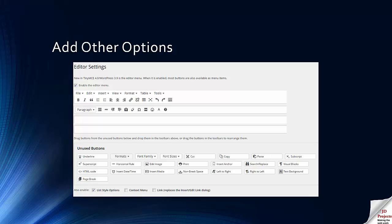This is part of the advanced editing page and you can see at the bottom there you have some unused buttons for formatting: choosing font family, which a lot of people like to do, font sizes, cut and paste, anchors.